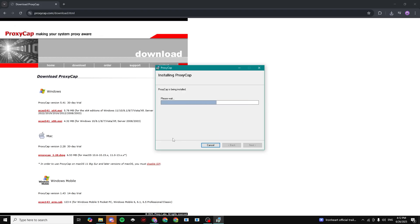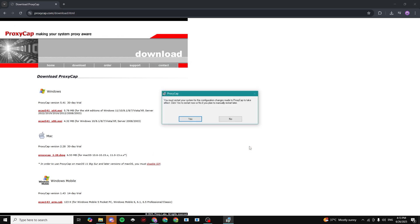Click on Yes if it asks for admin permissions. Once it's done, go ahead and click on Close.